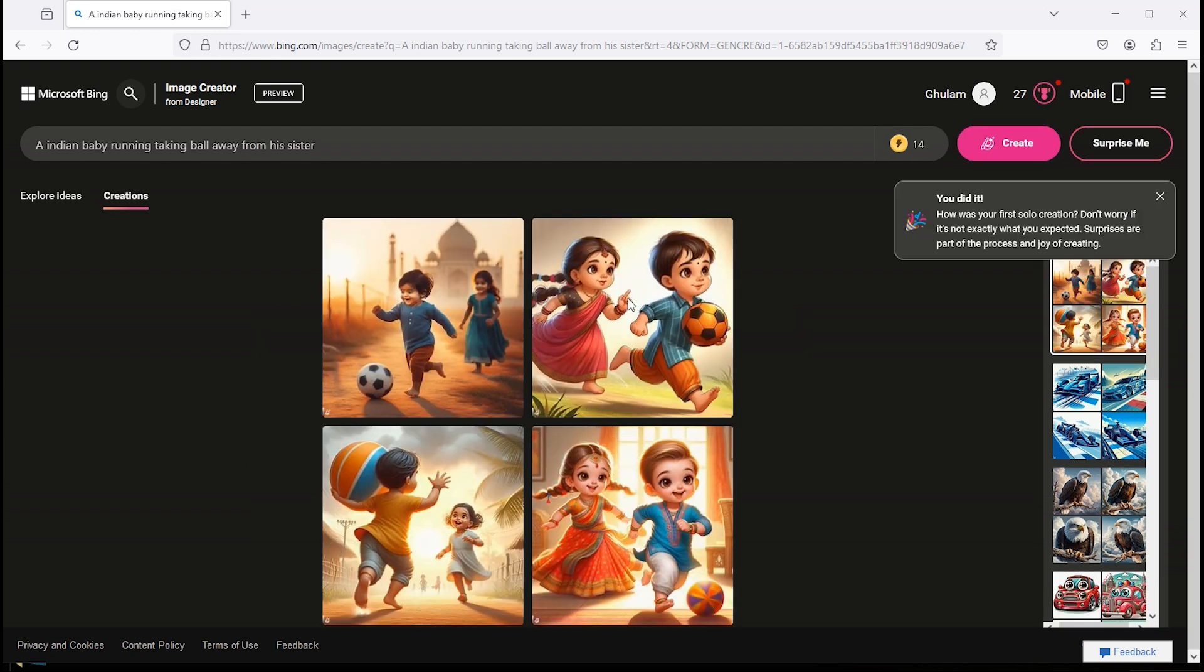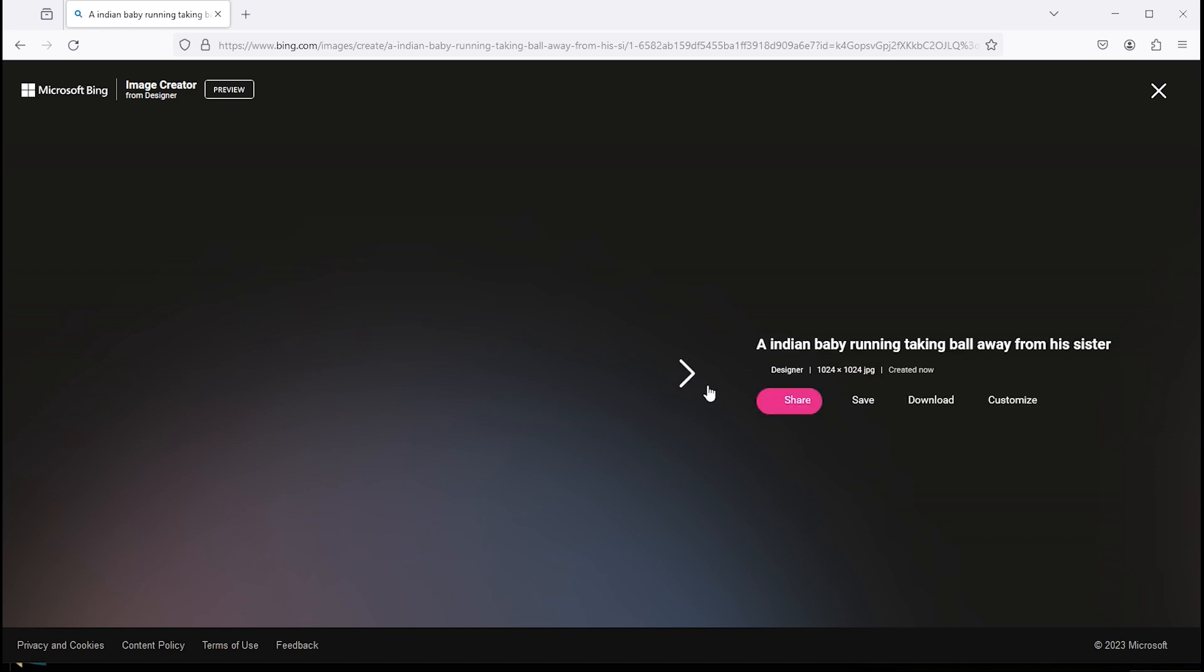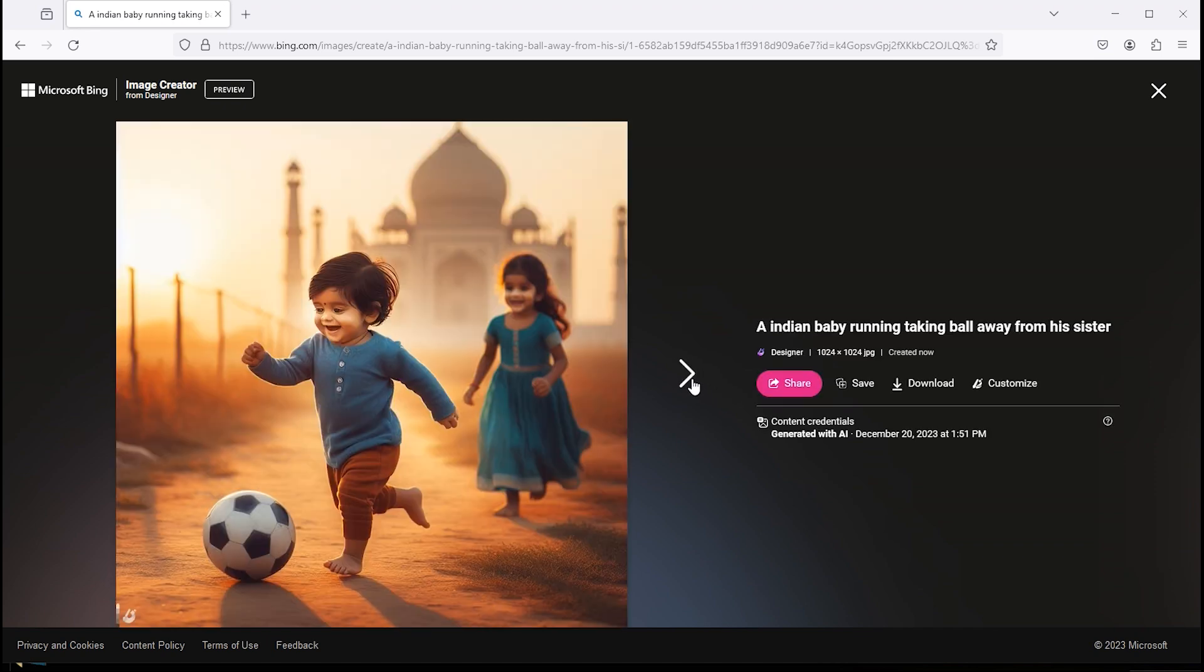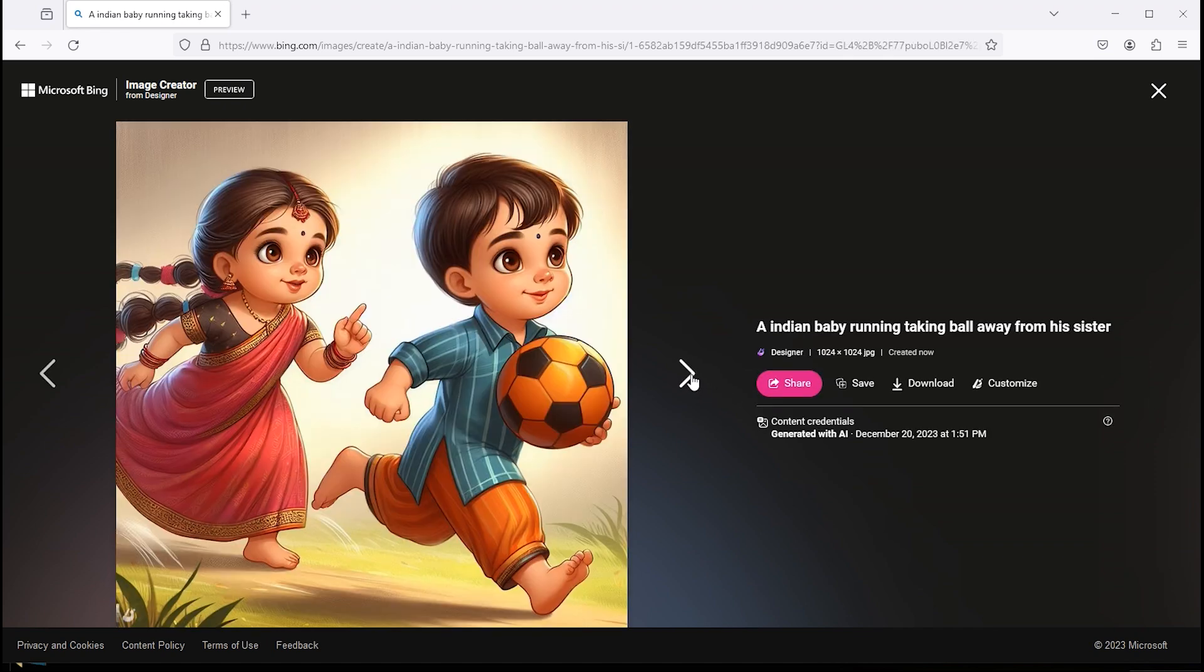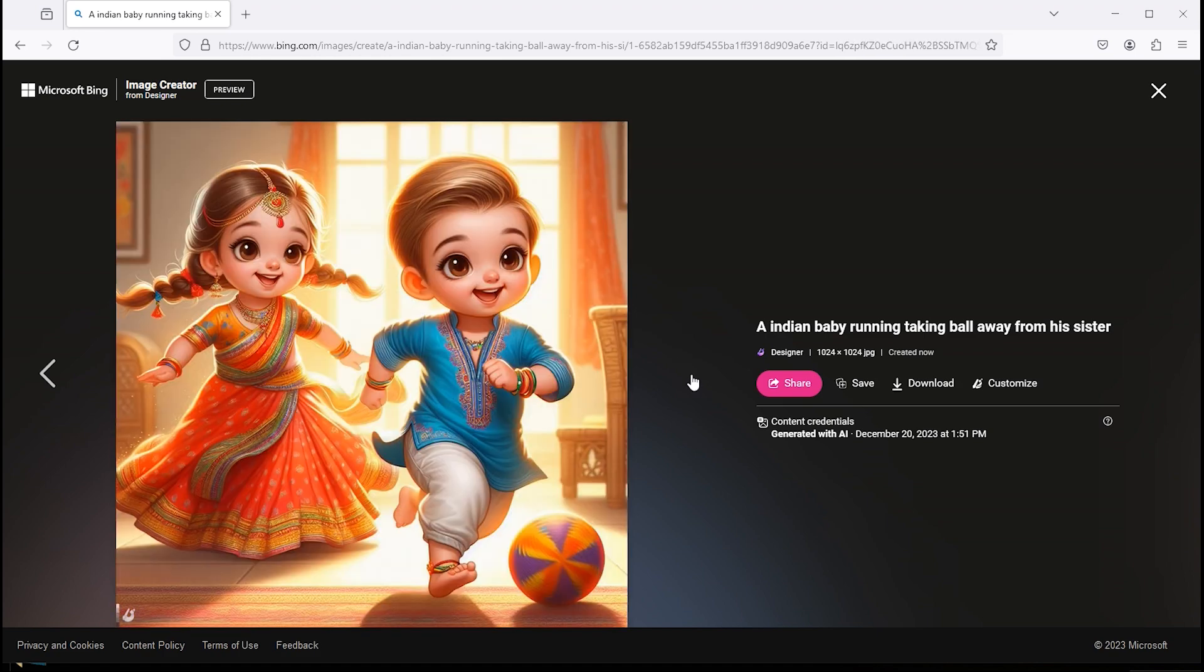And here are the results. Click on the image to view. If you want to download, click here.